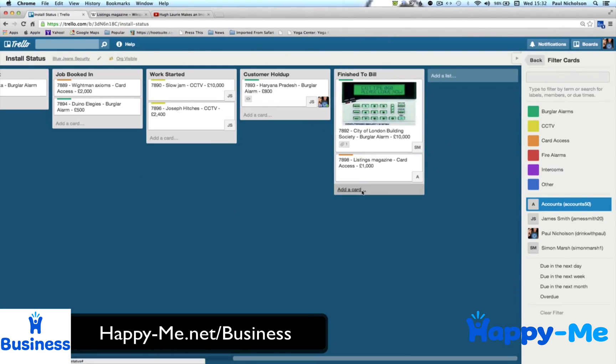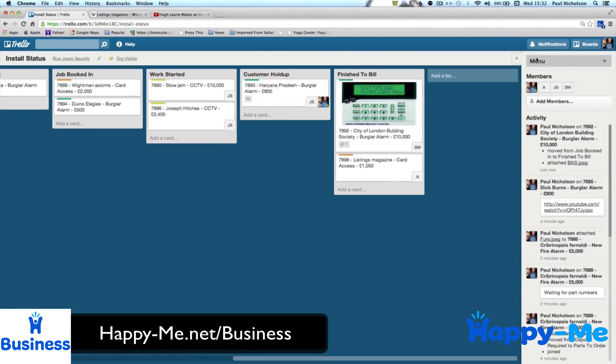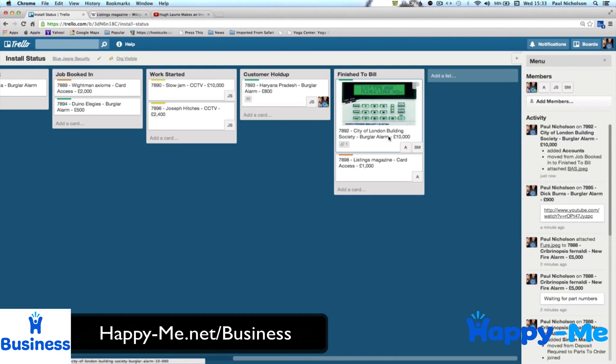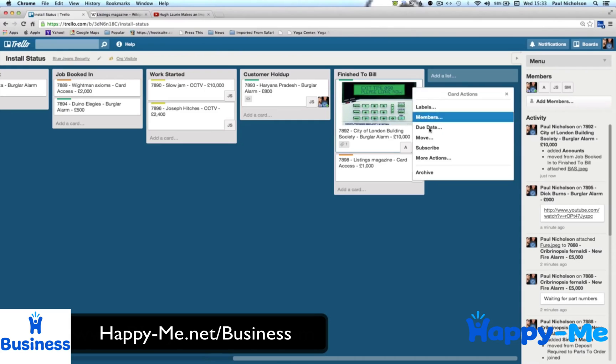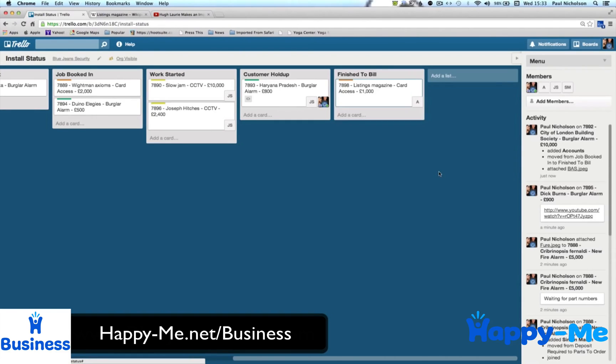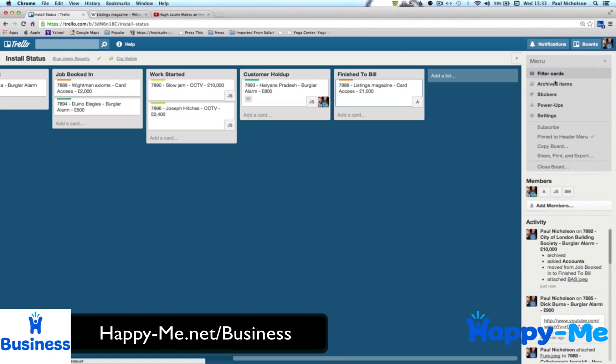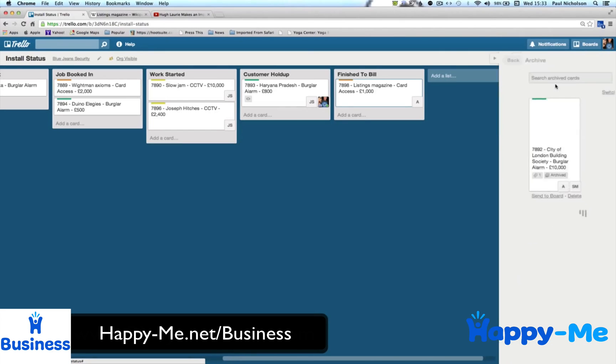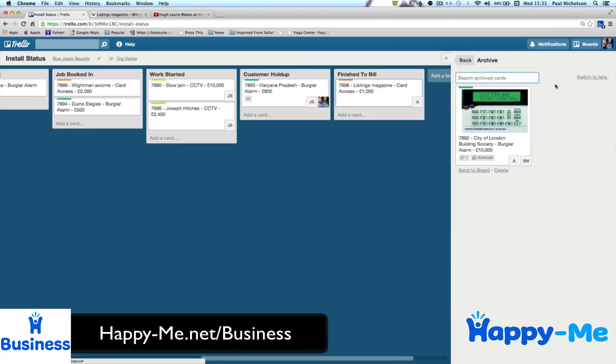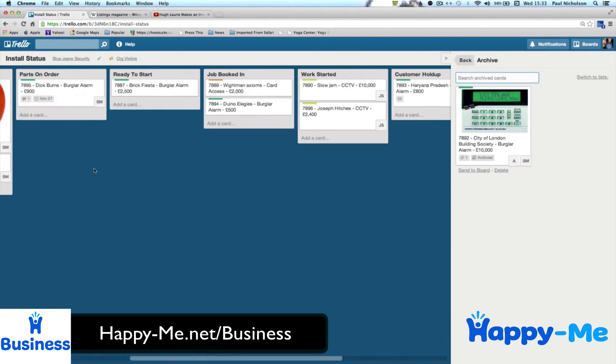And then finally, your accounts department's been assigned to that, whether they have or not. They log in, and once they've billed it, they simply archive. And away it goes into your archived lists, because it's been billed. It's now dropped off, and all you're left with is your open jobs.